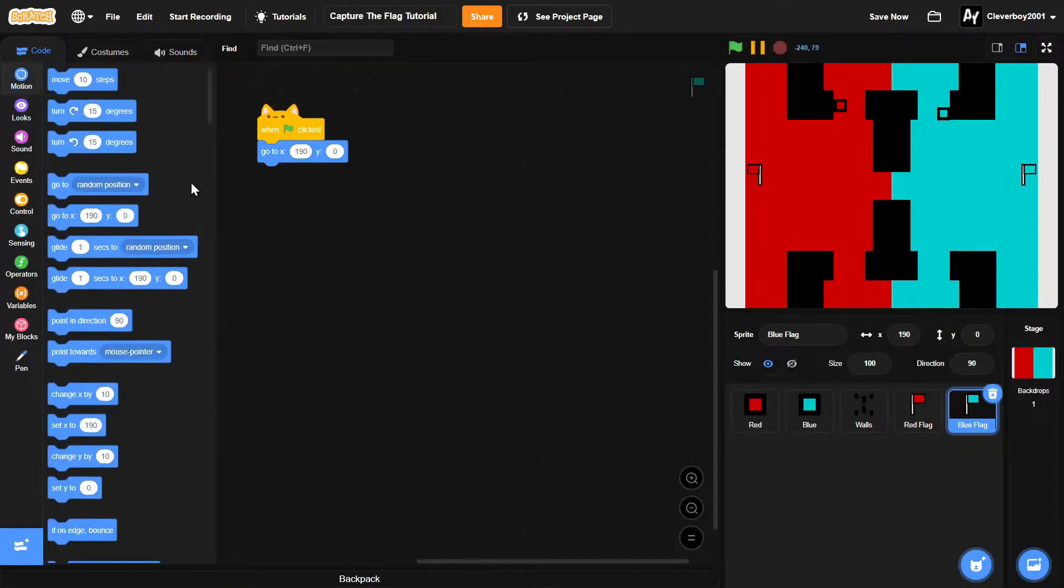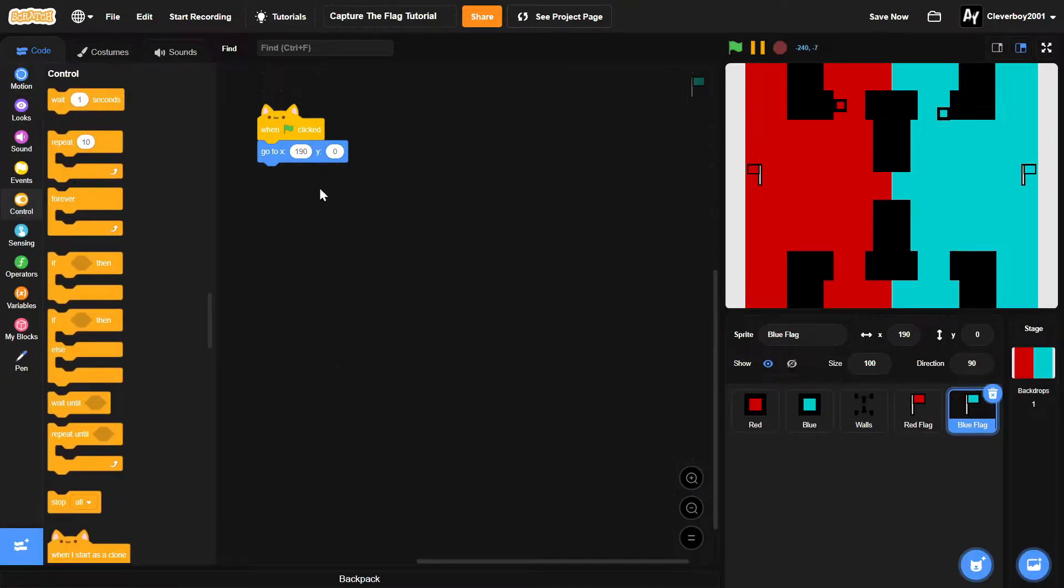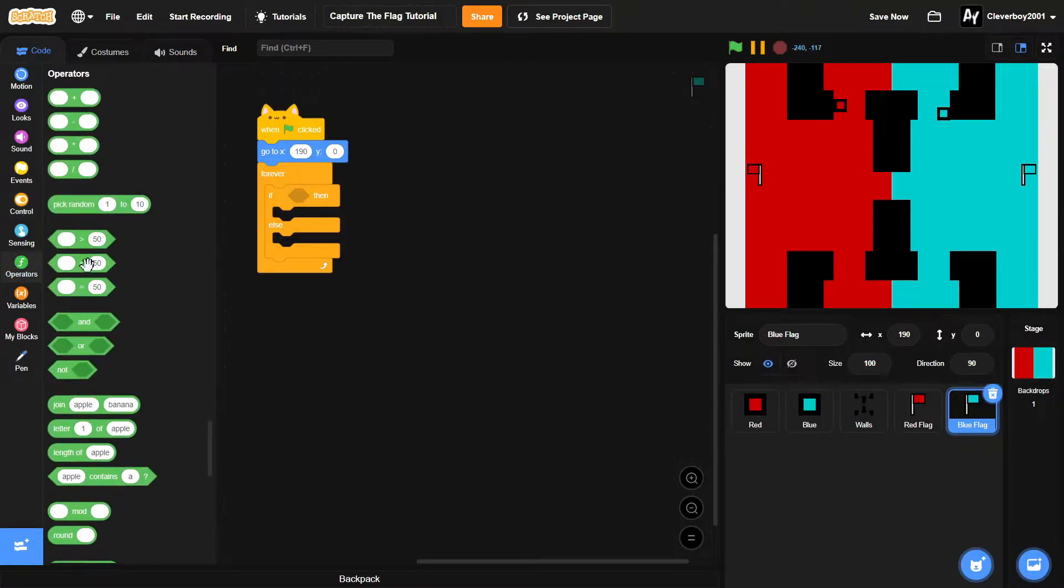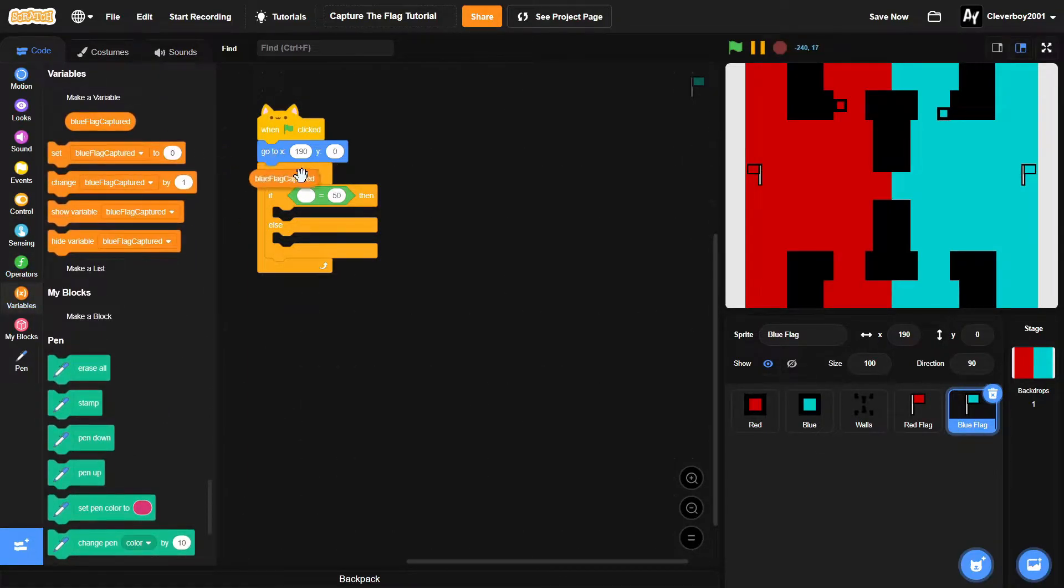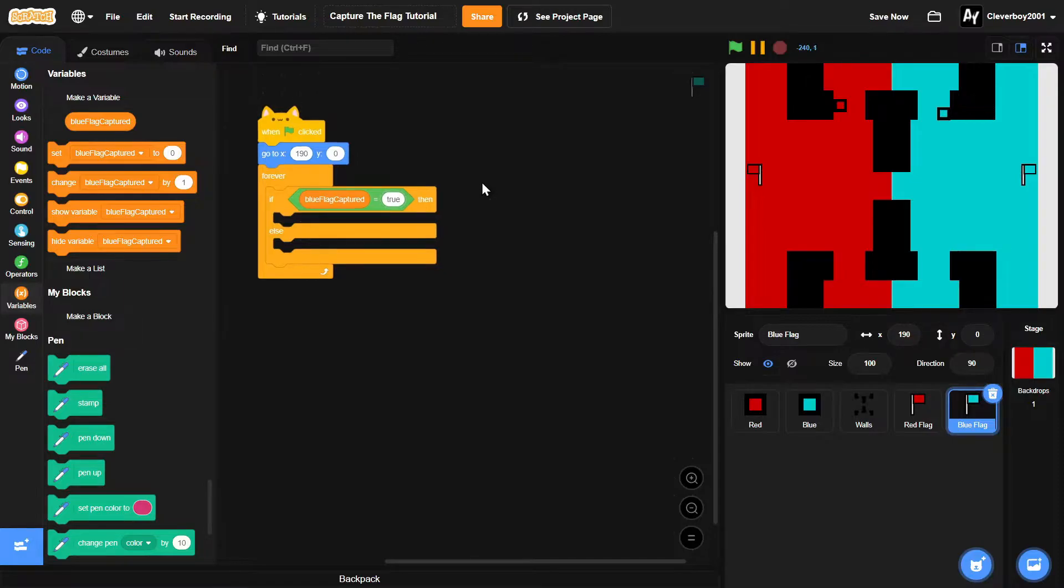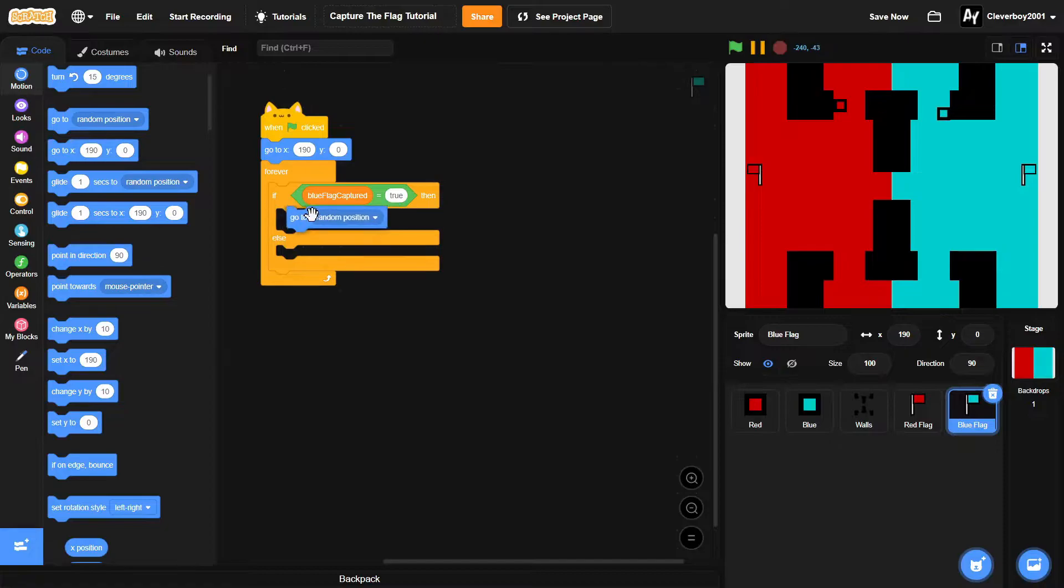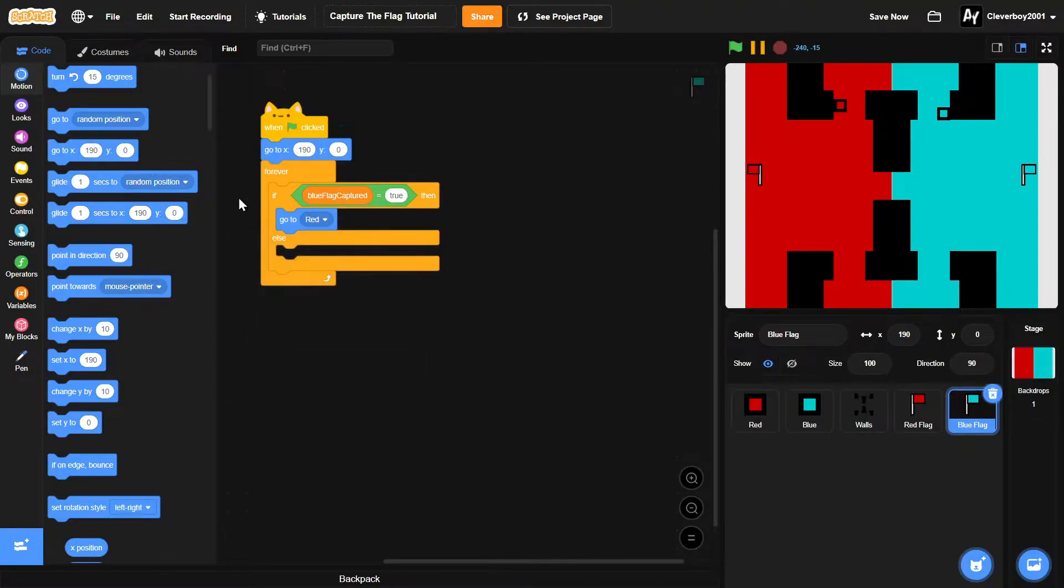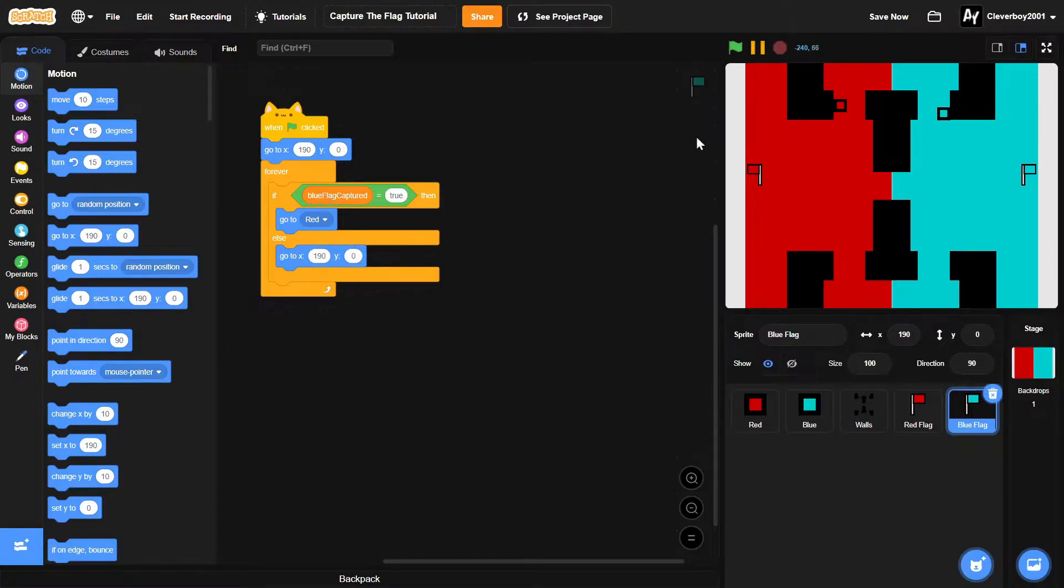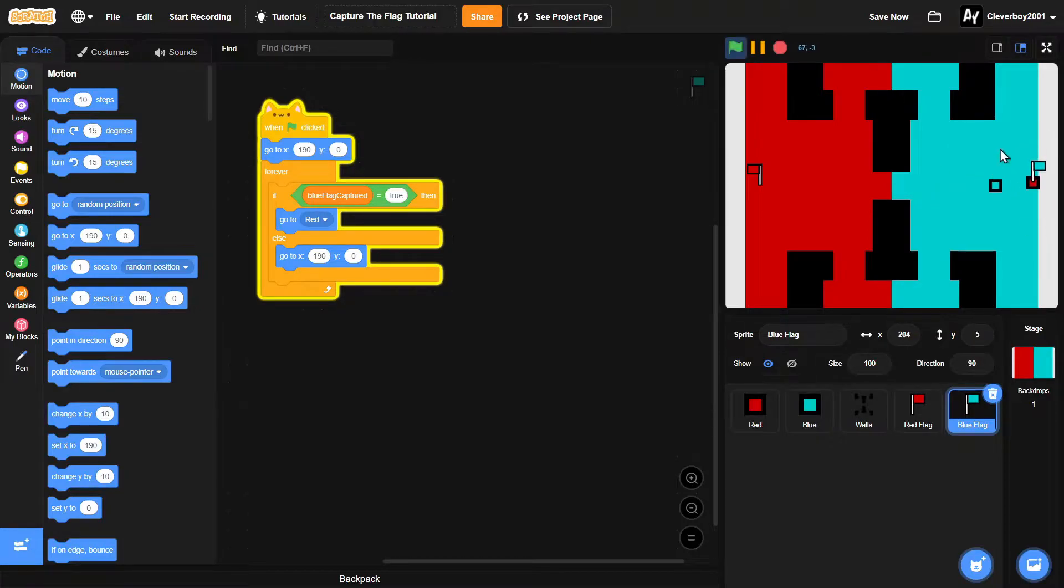And also we will add a forever loop with if-else: blue flag captured equals true, then we'll go to x 190 y 0. Okay, so let's test that. Now if the red player goes to the blue flag...